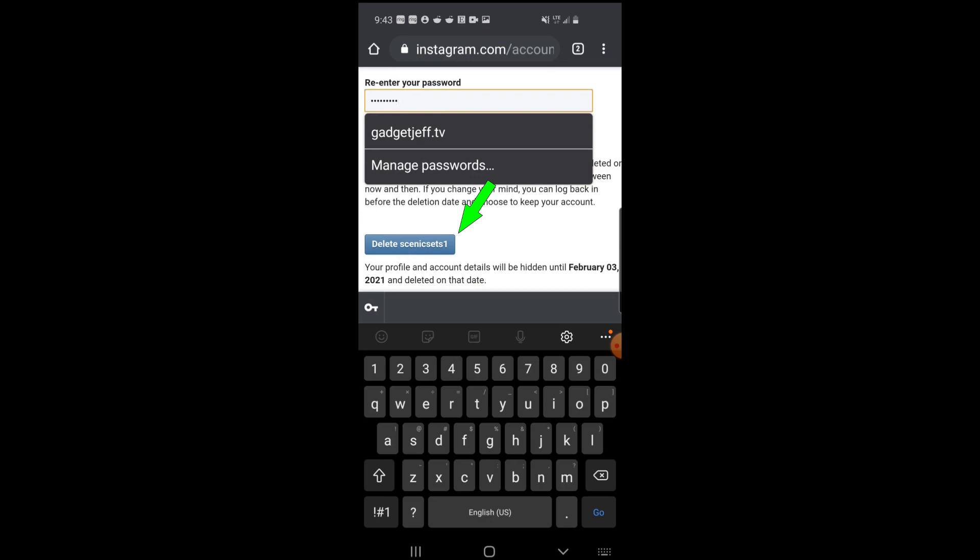Now, this isn't a temporary delete, this is a permanent delete. So if you are ever planning on trying to retrieve your photos or videos, this is not what you're going to want to do. This is a permanent deletion, so just FYI there.